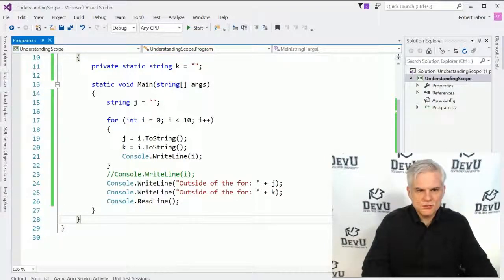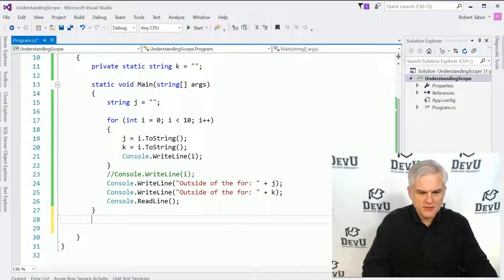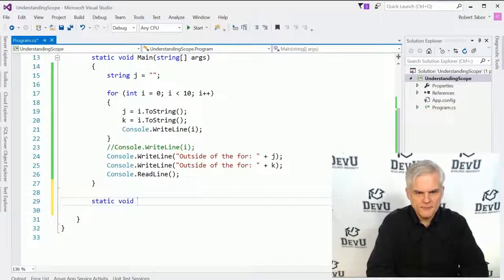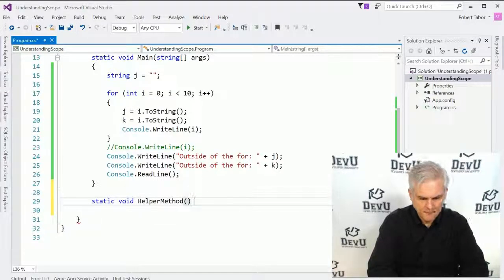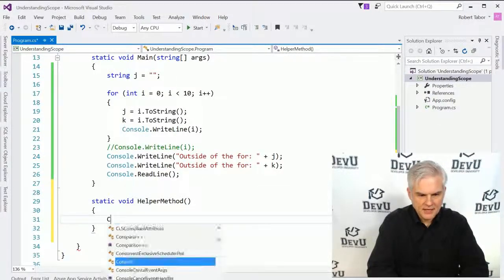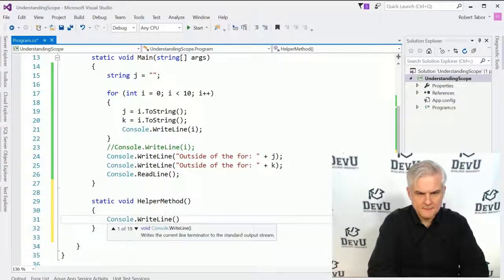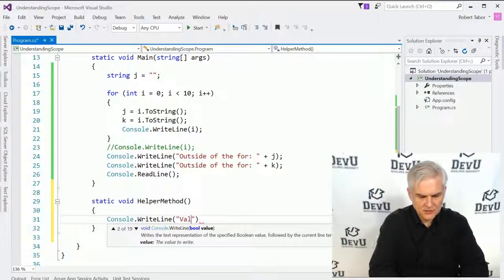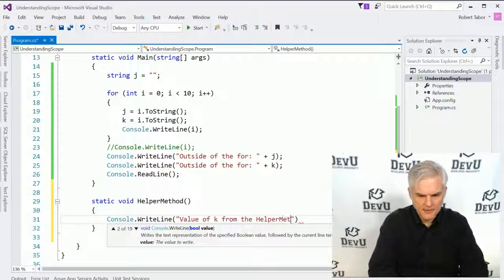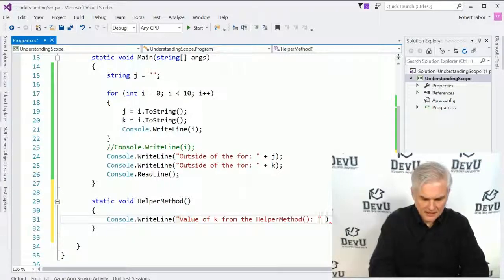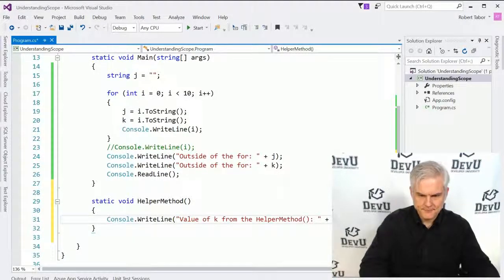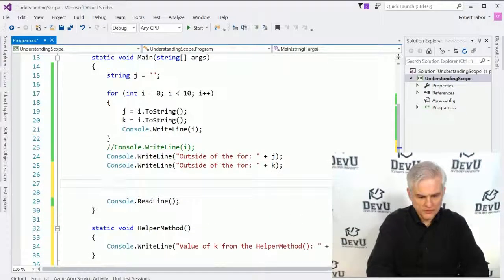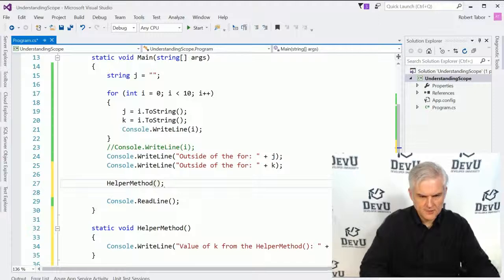But the real question is, what if we were to create a helper method, static void, and we'll just call this helper method. And here we'll go console dot write line, and we'll say this is the value of k from the helper method, and we'll do that. Now, here we'll call the helper method, like so.